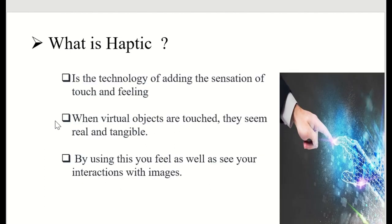First of all, what is haptic technology? Haptic is the technology of adding the sensation of touch and feeling to computers. By using haptic technology, when virtual objects are touched they seem real and tangible. You feel as well as see your interaction with images, and in coming slides we will also see how that can happen.